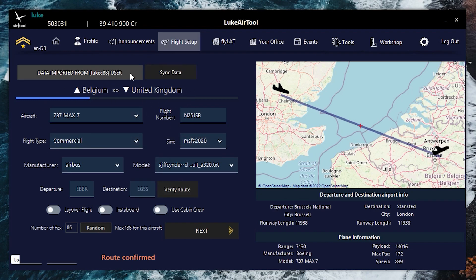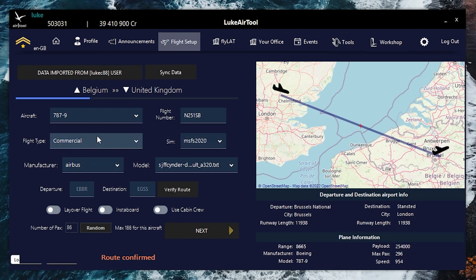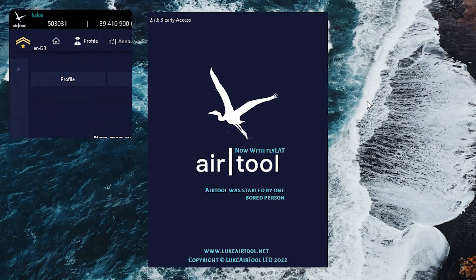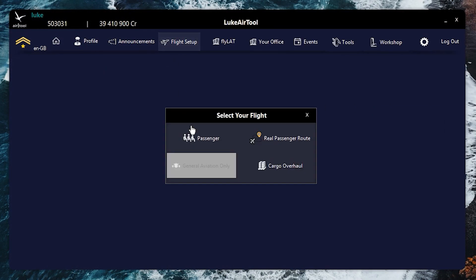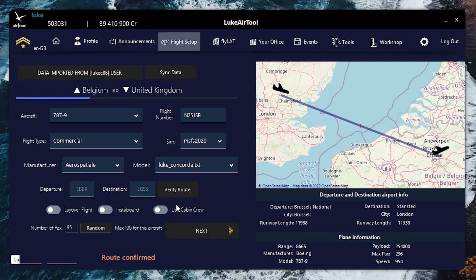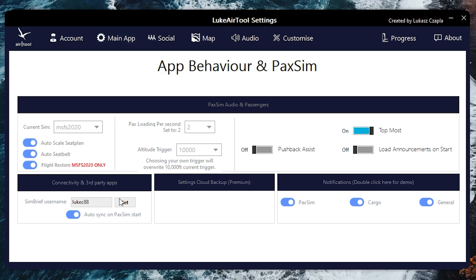SimBrief does override it, but whatever aircraft is chosen — if I choose this aircraft, flight setup, let's just use that for example, Concord, verify whatever — I'm going to load up Air Tool again, and as you can see, flight setup is there. It remembered the last thing we entered, and SimBrief gets imported automatically.